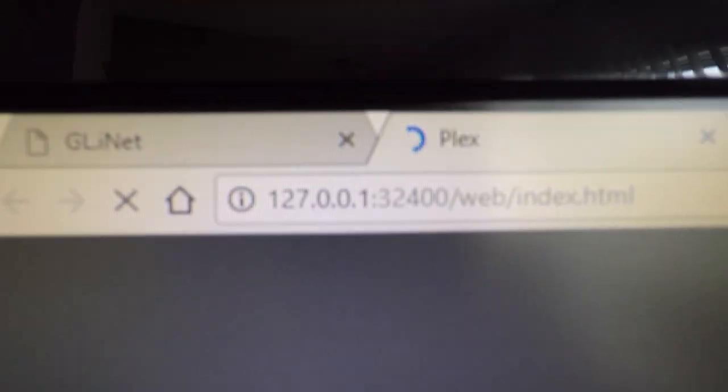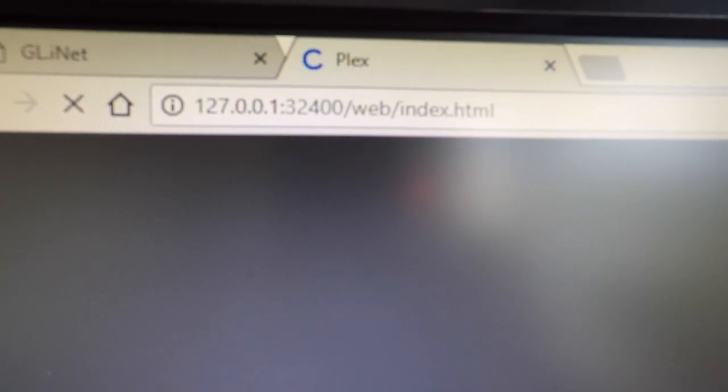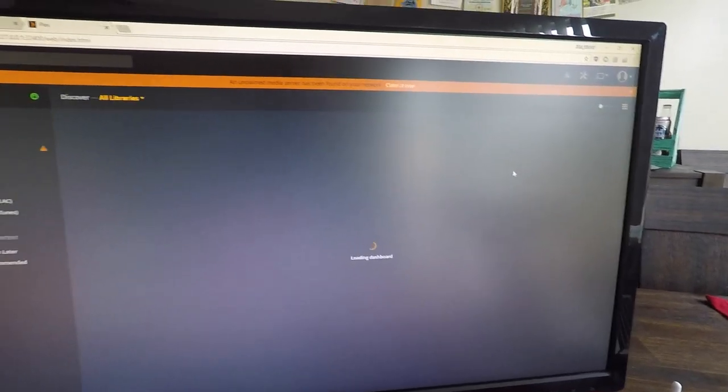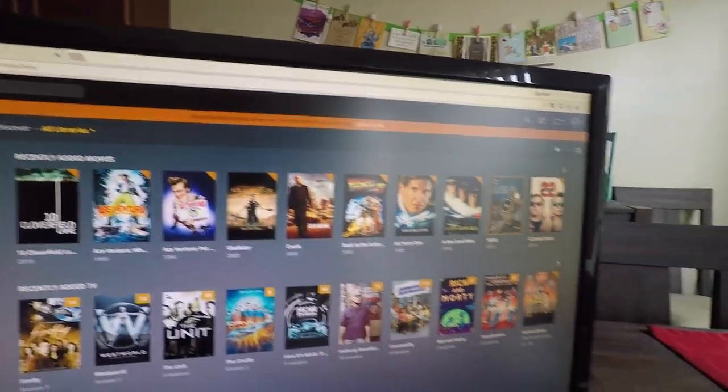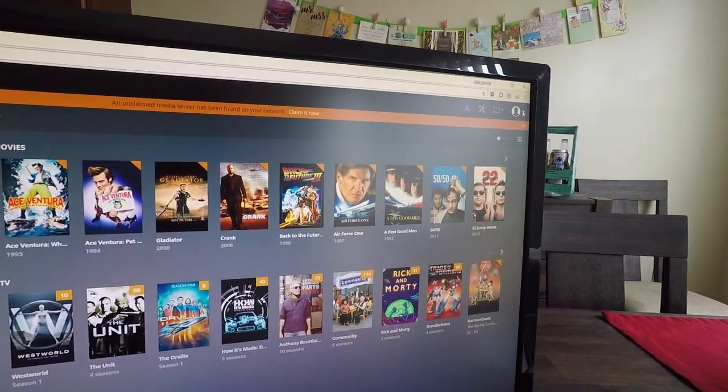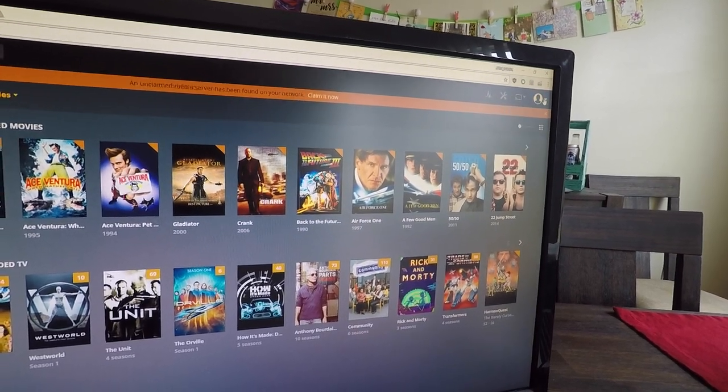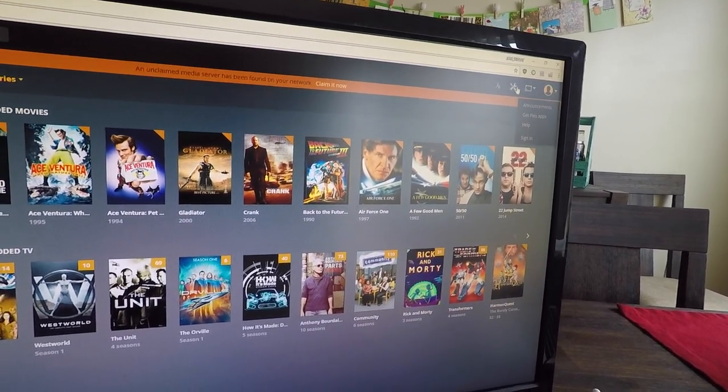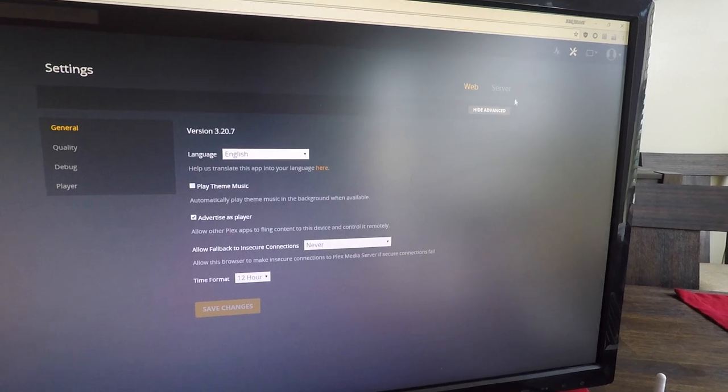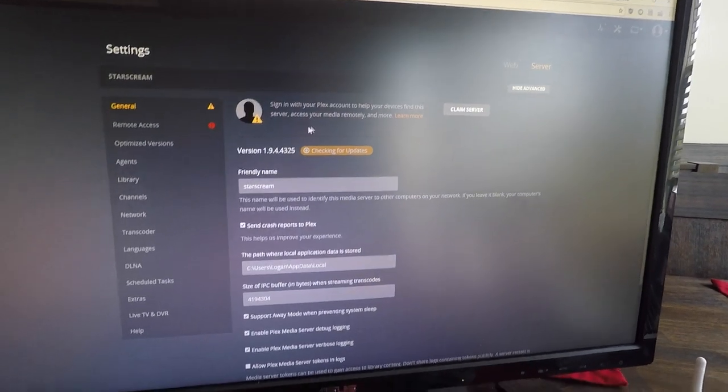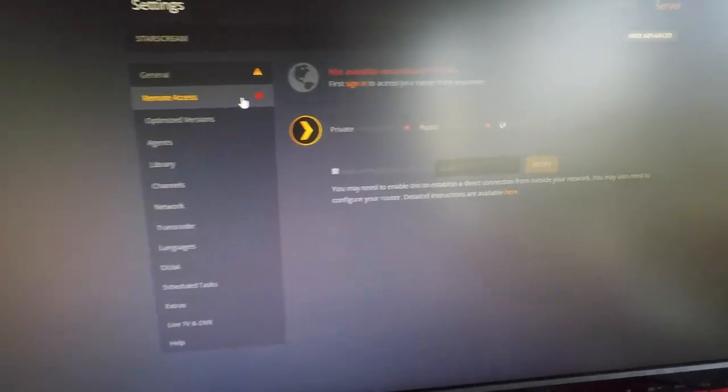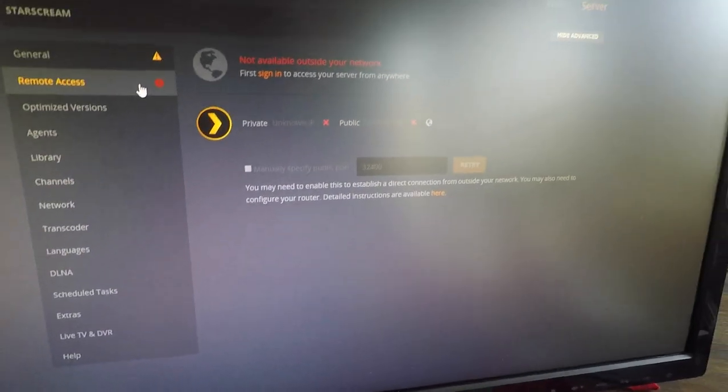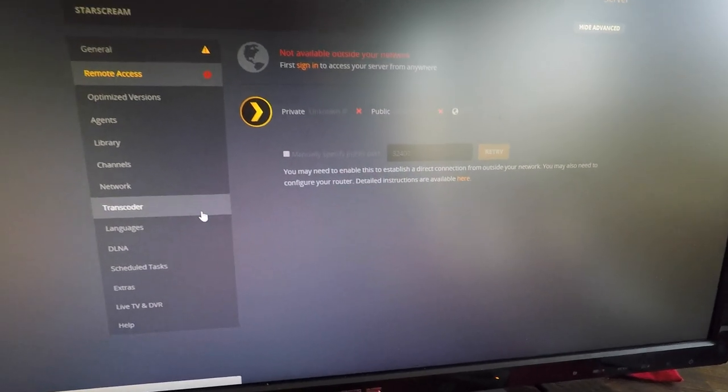This is local IP 127.0.0.1. It says an unclaimed media server has been found on your network, because I'm not signed in. We can go to the settings up here, click on the server, and we can see not signed in. Remote access obviously is not available. First you have to sign in for that.